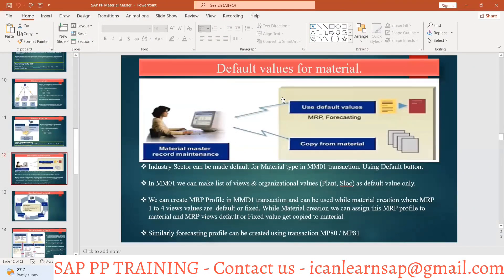Default values for Material Master. What is the meaning of default values in Material Master? In your industry, whenever you are going to create a Material Master again and again, you have to keep on updating the same values.